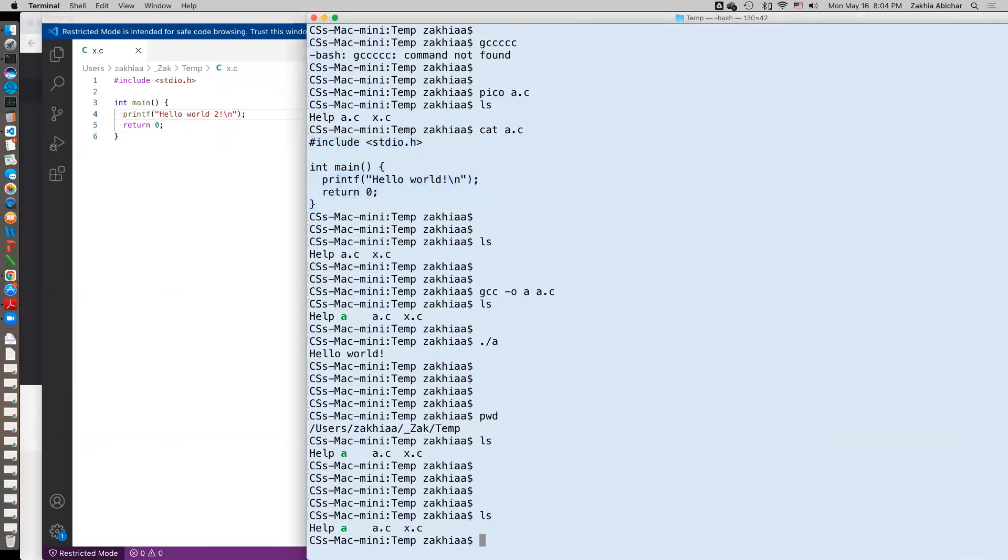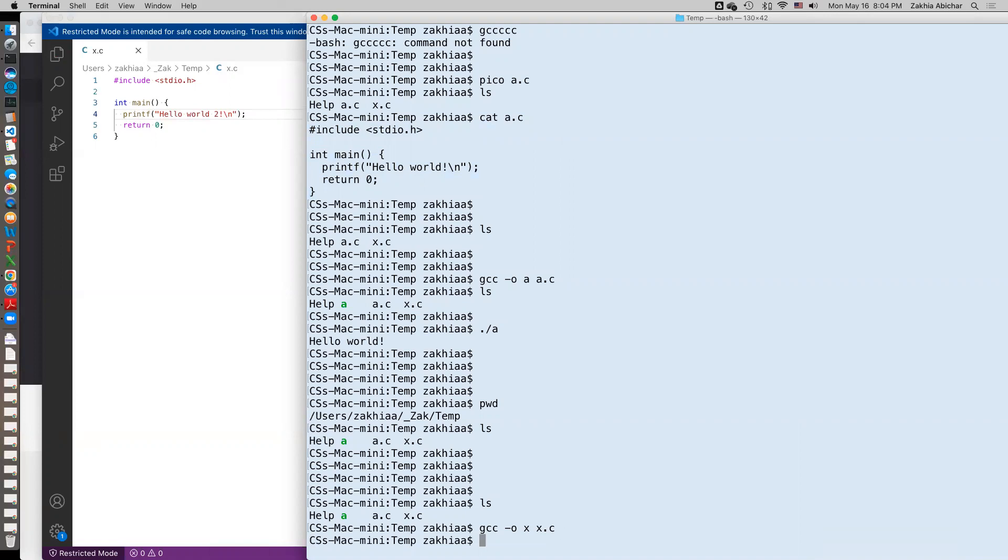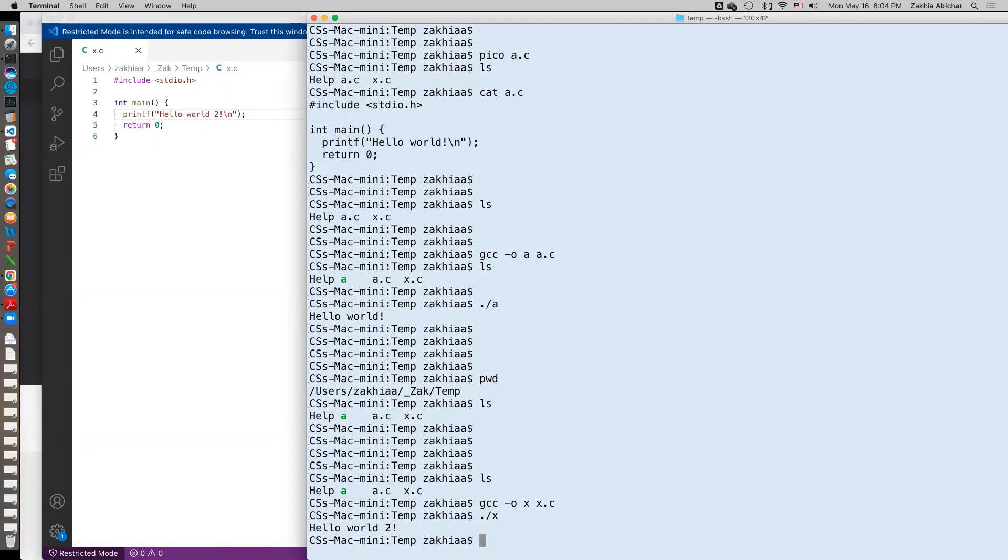And now this file has been saved x.c, I can just compile it from here: gcc -o x x.c. And if I execute it, it prints hello word 2. So again that's one option you have, you can type everything in the terminal itself by using the editor, or you can type in here in the nice editor and go in here to compile it.